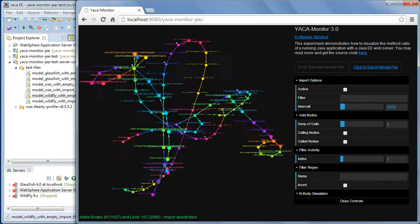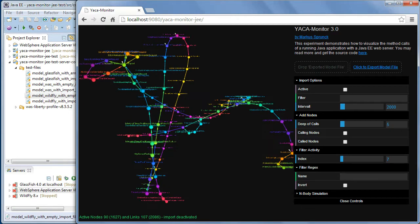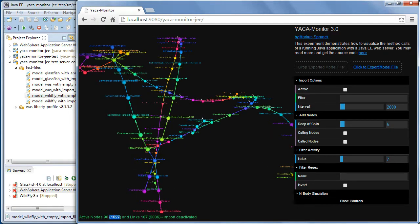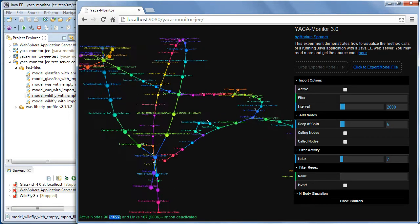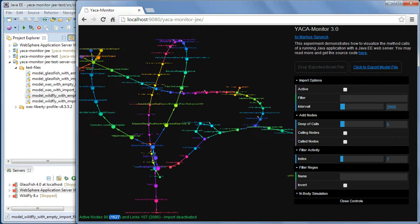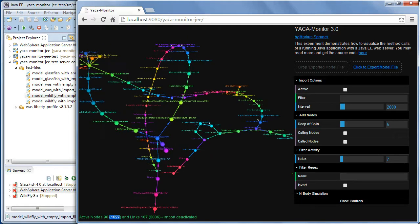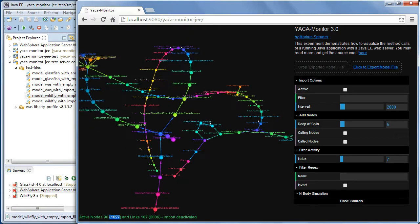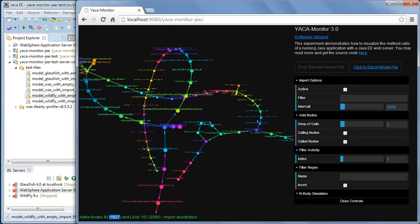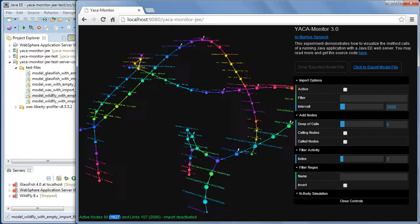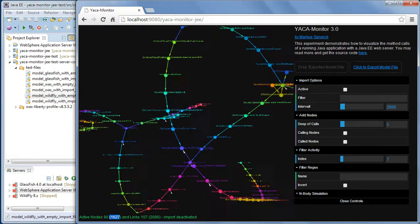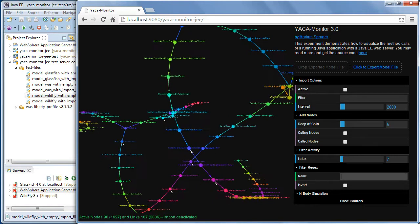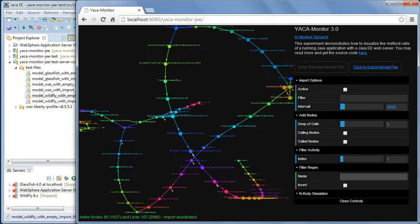You see, WildFly has really a lot of activity. In the maximum 1627 nodes with more than 2000 connections. And now you can filter and do all the fancy stuff which is possible with this.